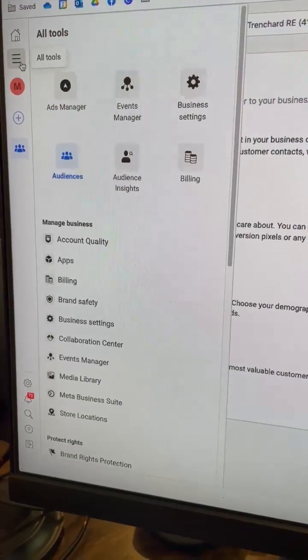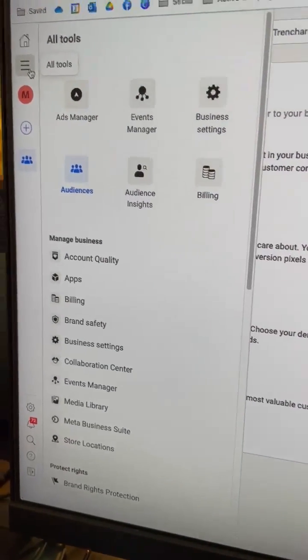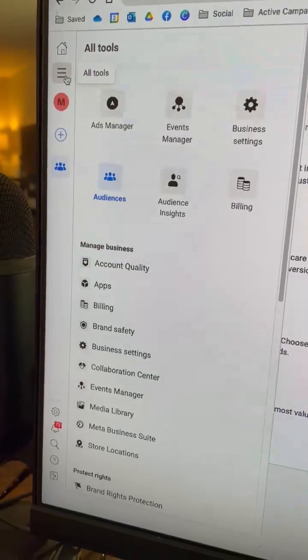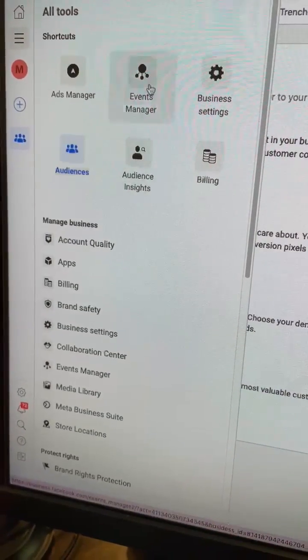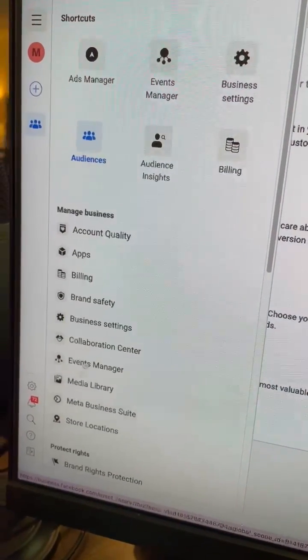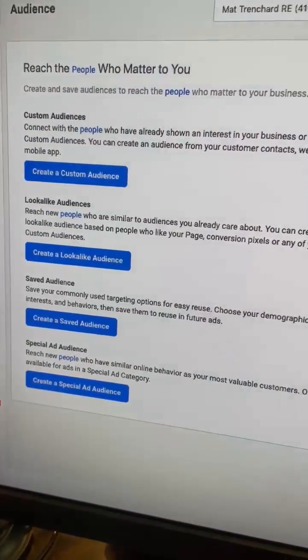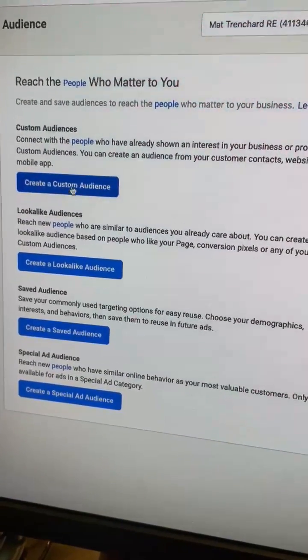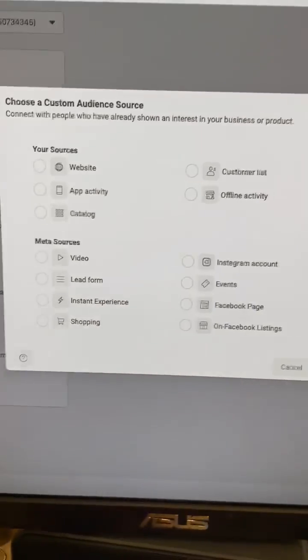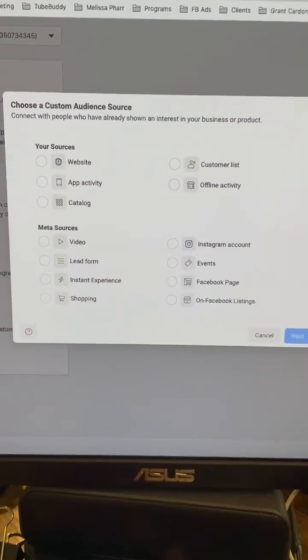Go to business.facebook.com/adsmanager. In the top left, click on the three horizontal lines and locate Audiences, which is going to be either in the shortcuts or in this list here. When you click on Audiences, it'll take you to a page that looks like this. Select Create Custom Audience, which will open up a window that looks like this.